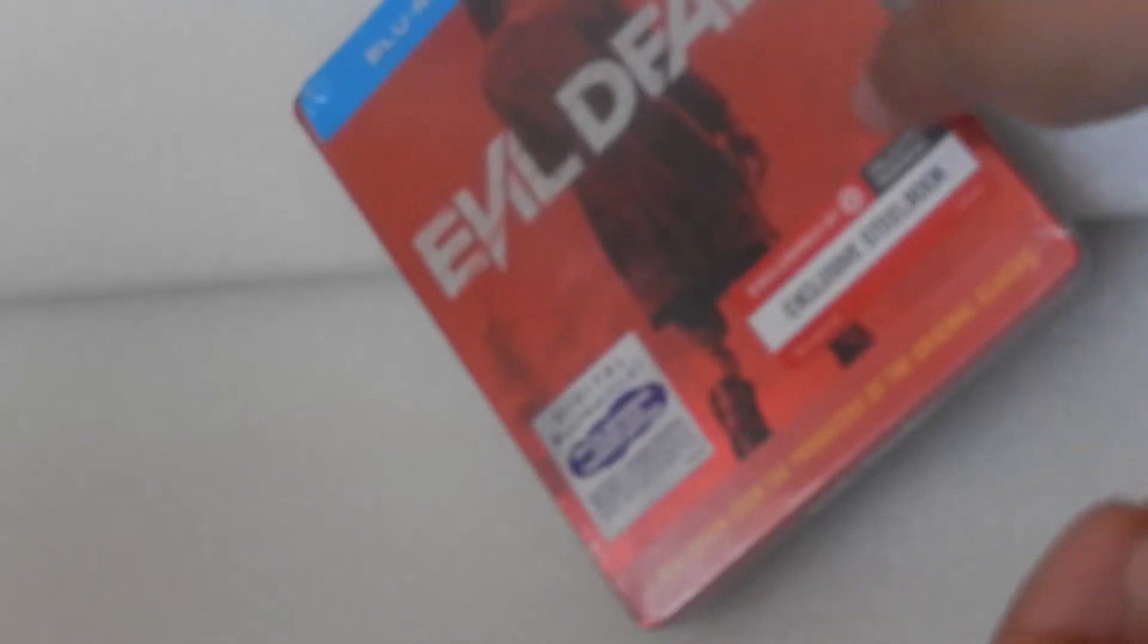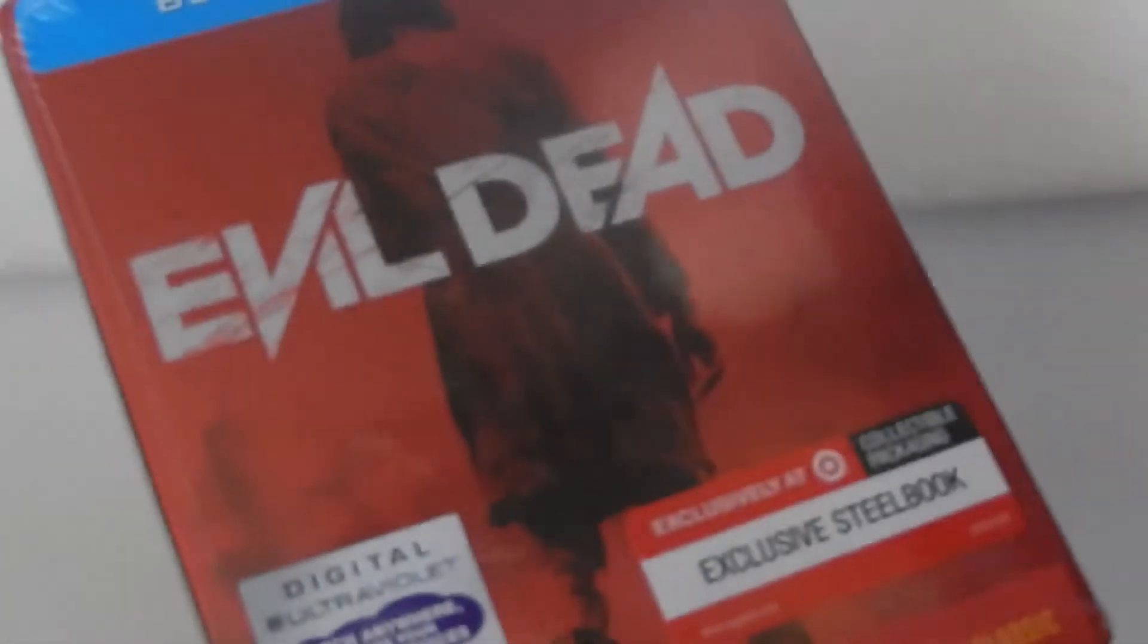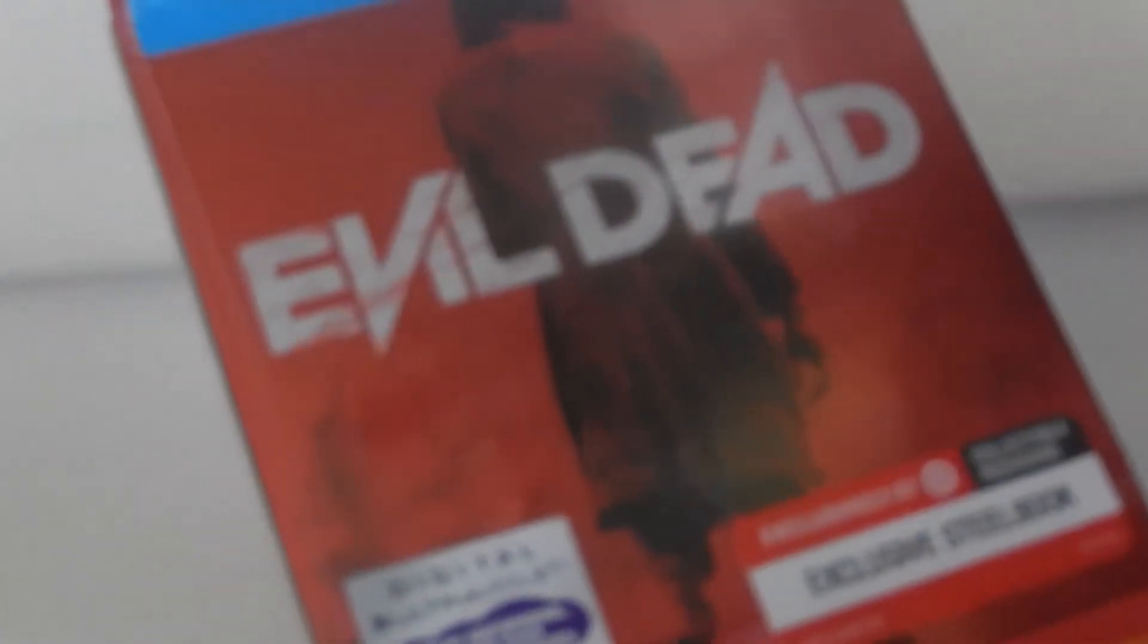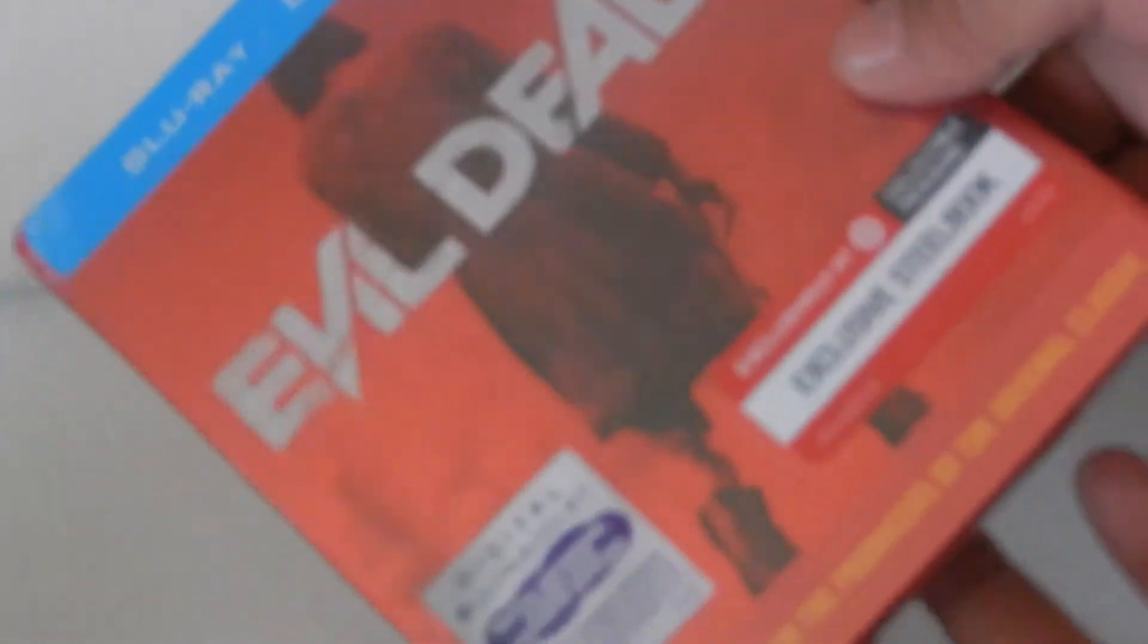Okay, now opening the steelbook case. Nice. I don't know why my camera is kind of blurry today, it's weird. So how to focus. Okay, first time opening it.